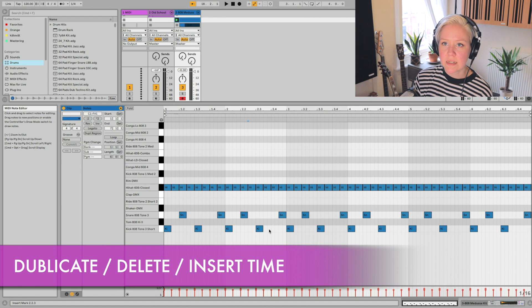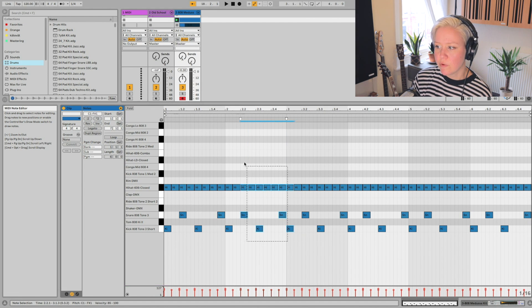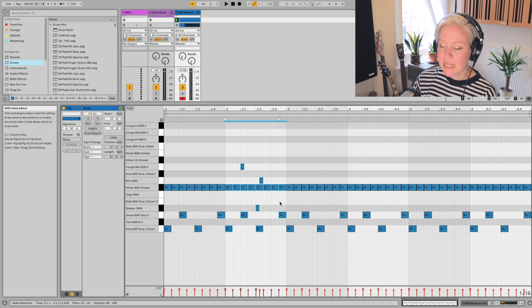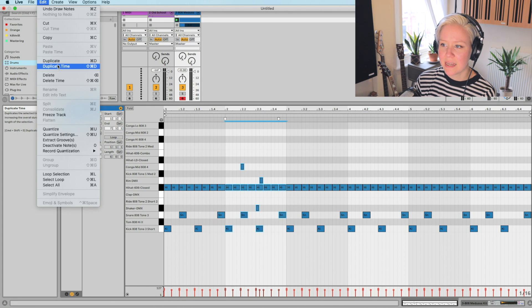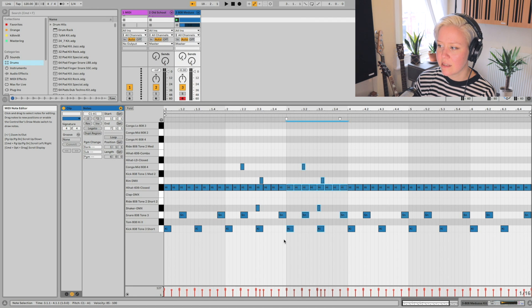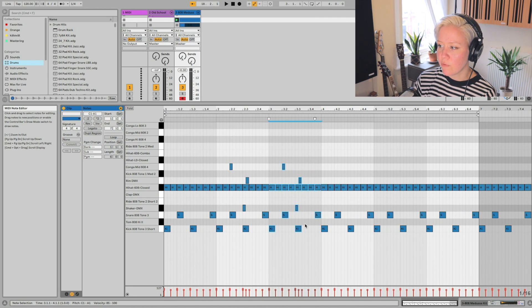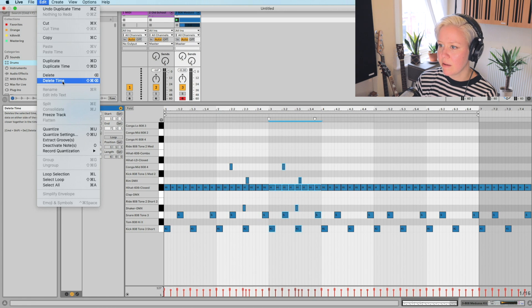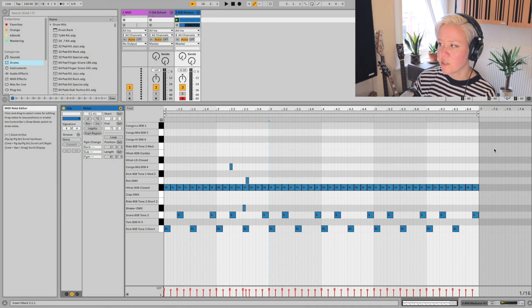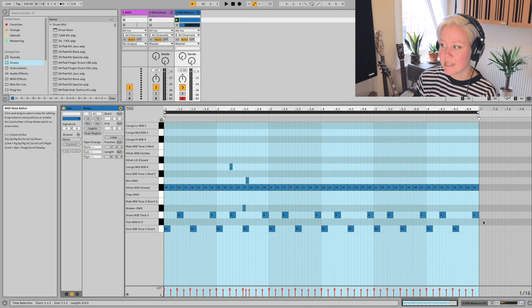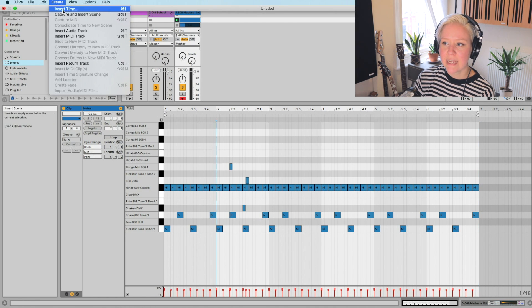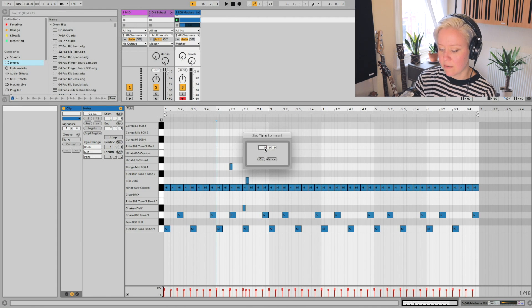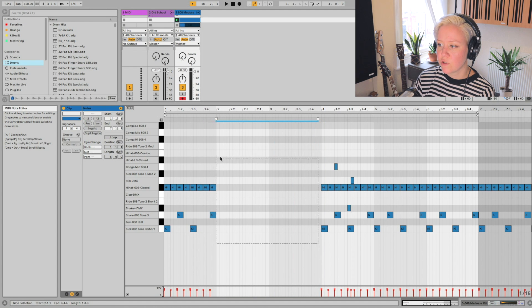There are also Duplicate Time, Delete Time, and Insert Time options. Selecting a time area and going to Edit then Duplicate Time duplicates that section exactly. Edit then Delete Time removes it. Using Create then Insert Time, you can select an amount — for example two bars — and it inserts two empty bars in the middle of the MIDI clip.